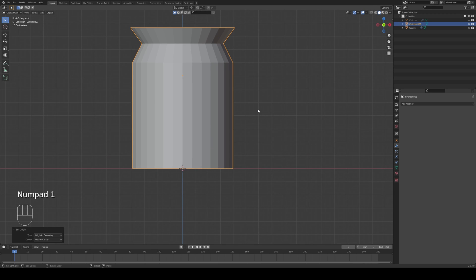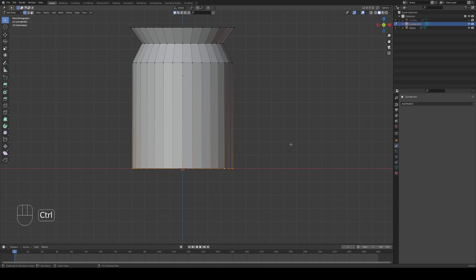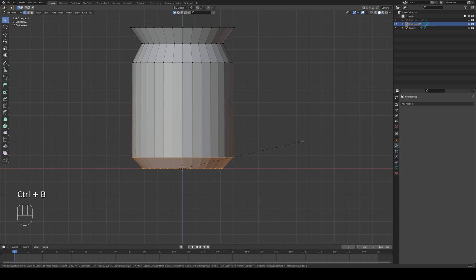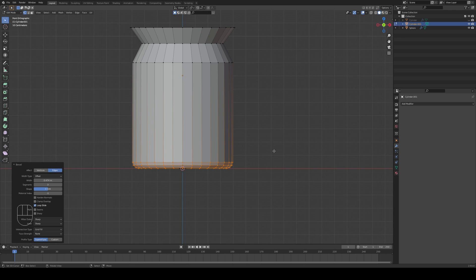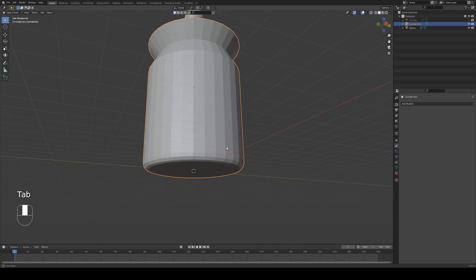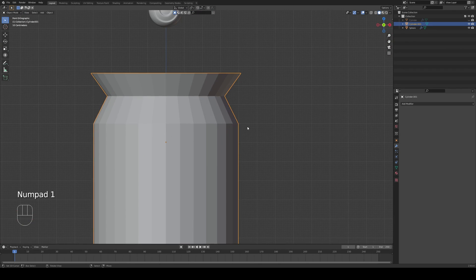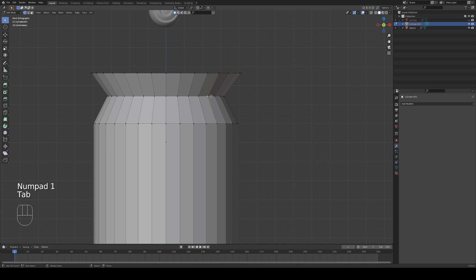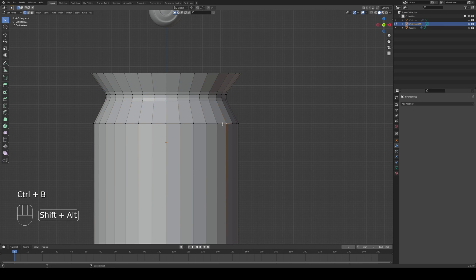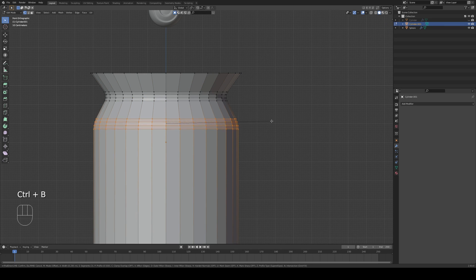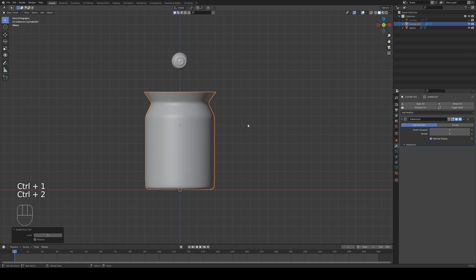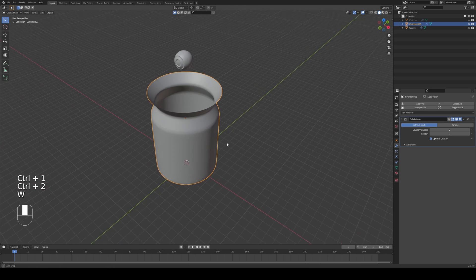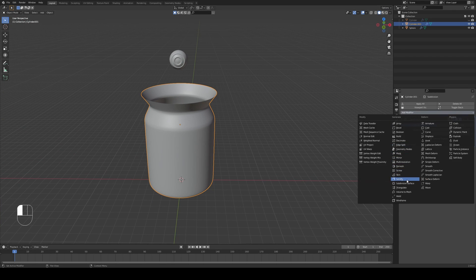I'm going to go into edit mode and I'm going to select the bottom loop again. Press Ctrl B to bevel and then drag your mouse outside. Now I want to have a relatively low edge so I'm just going to scroll, increase the edge, drag my mouse so I have the bottom of the jar like that. For the top part I'm just going to bevel this top edge, Ctrl B bevel it like that and maybe I'm going to bevel this edge as well. Press Ctrl 1 or 2 to add the subdivision and we can also add a modifier.